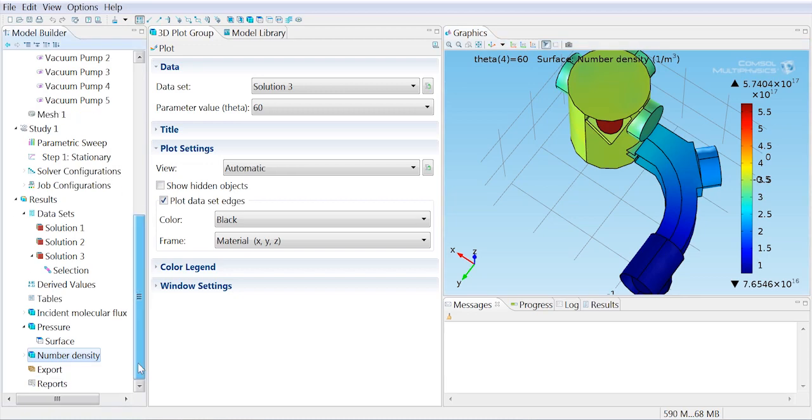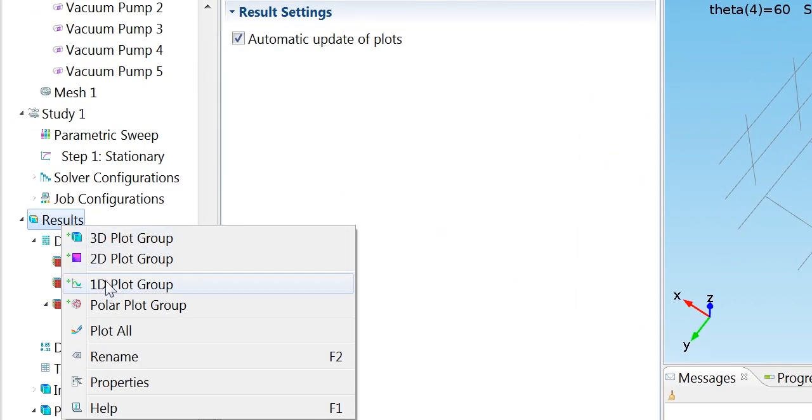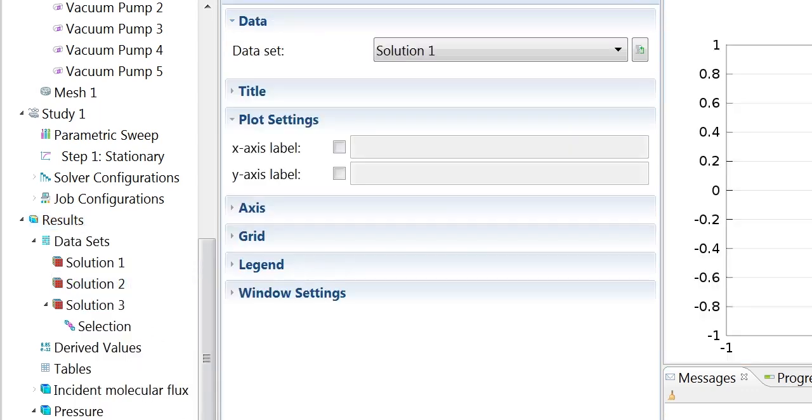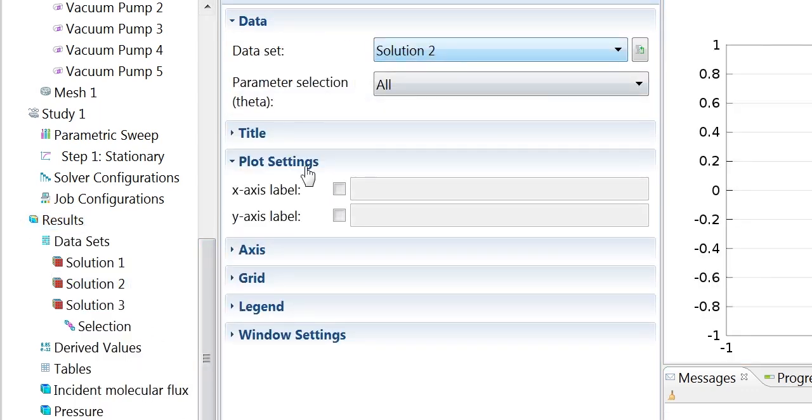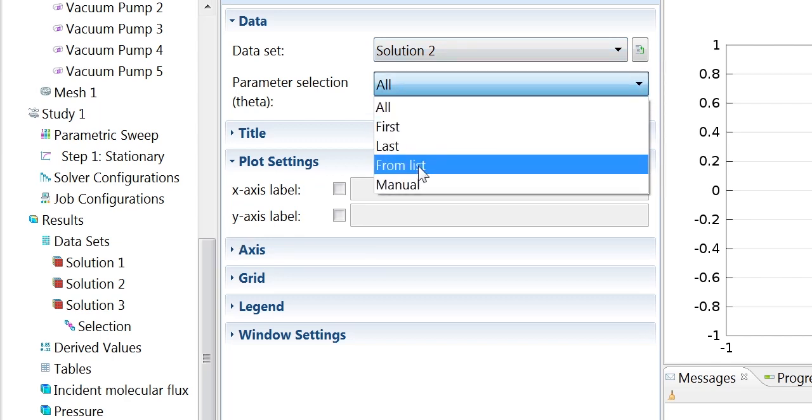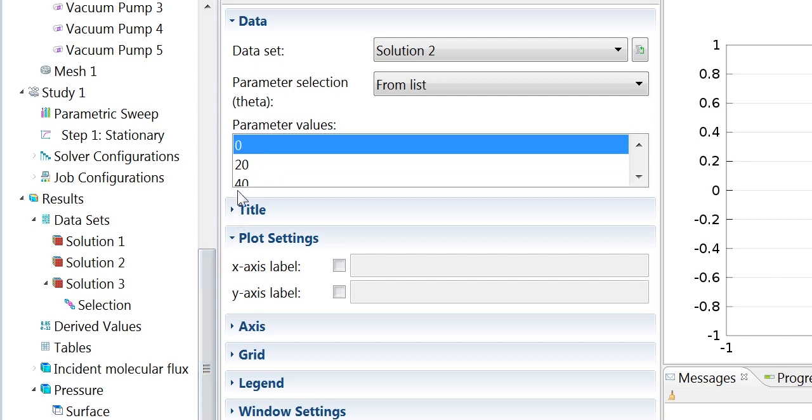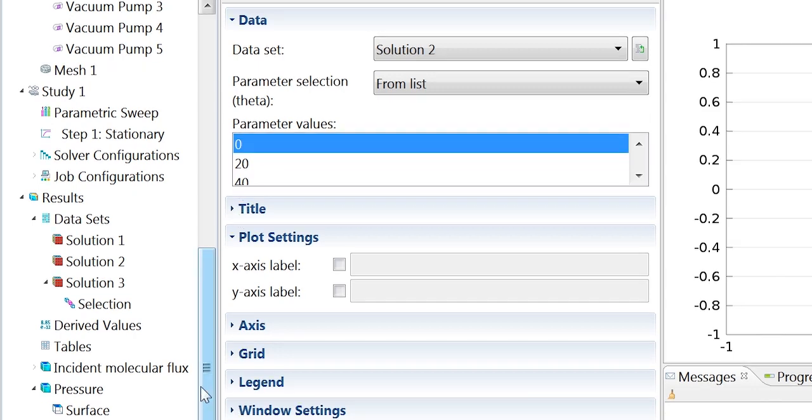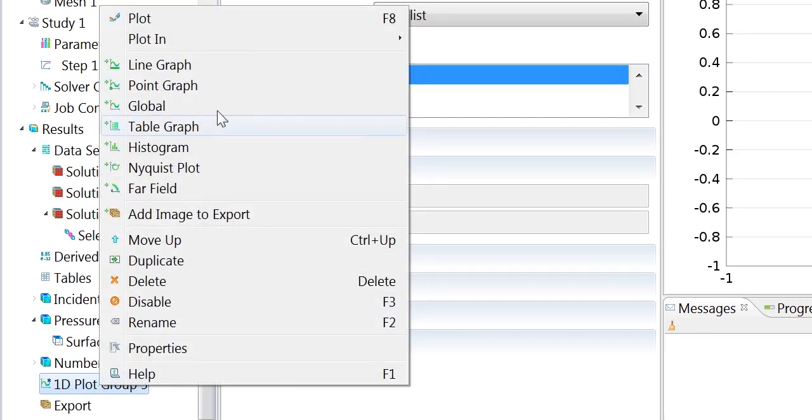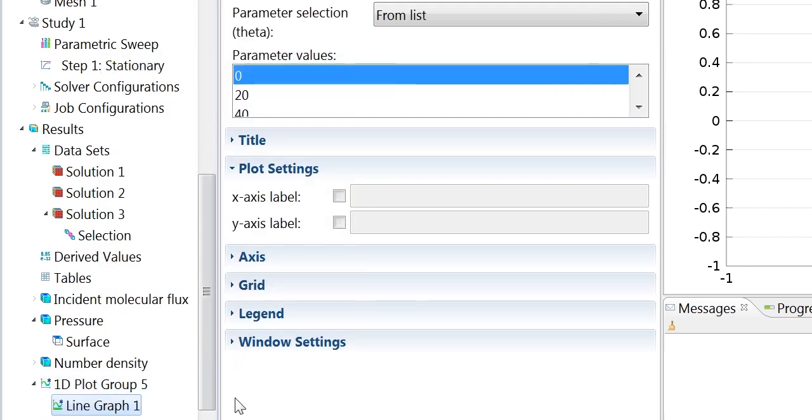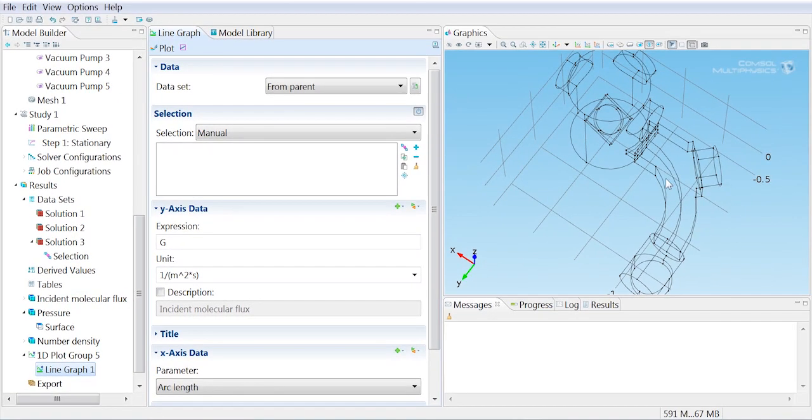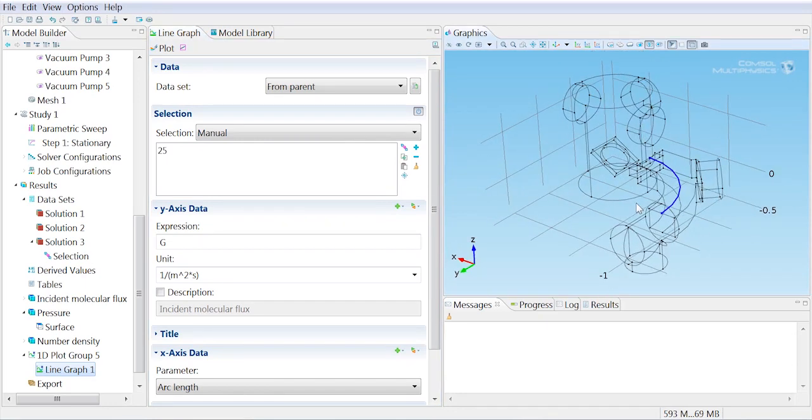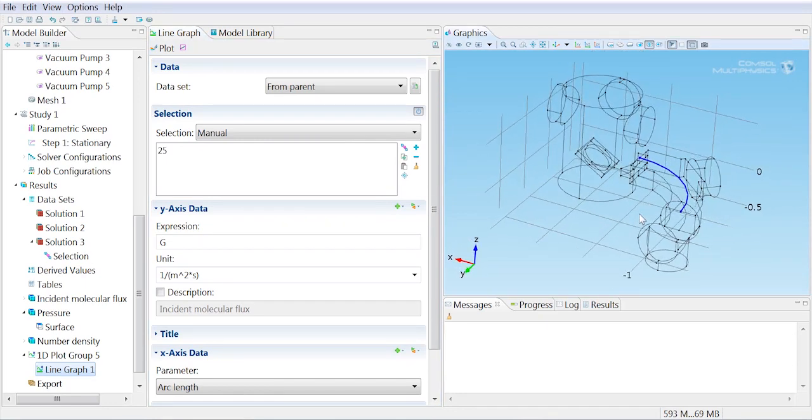And we can do that by right-clicking on the results and adding a 1D plot group. We want to use solution 2 in this case. And we'll just use the 0 angle, but we could always change that later if we were interested in all the angles. I want to add a line graph in this case because I want to plot the number density along a line. And I can select in the geometry the line along which I want to plot the number density.